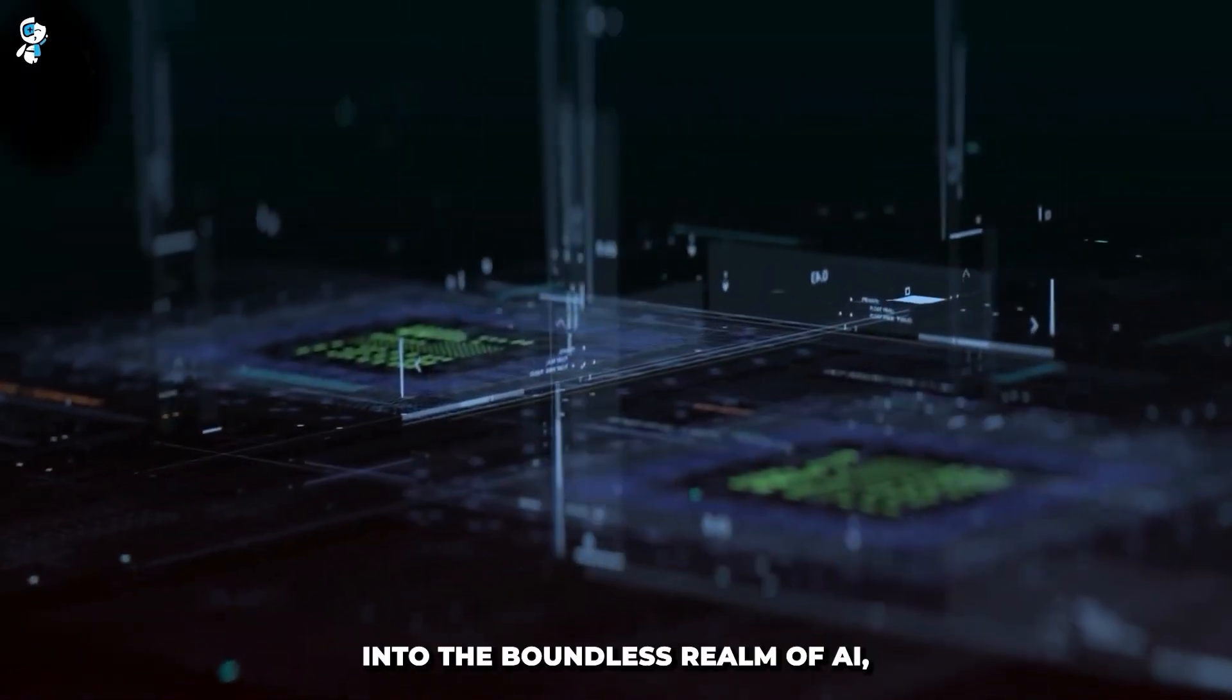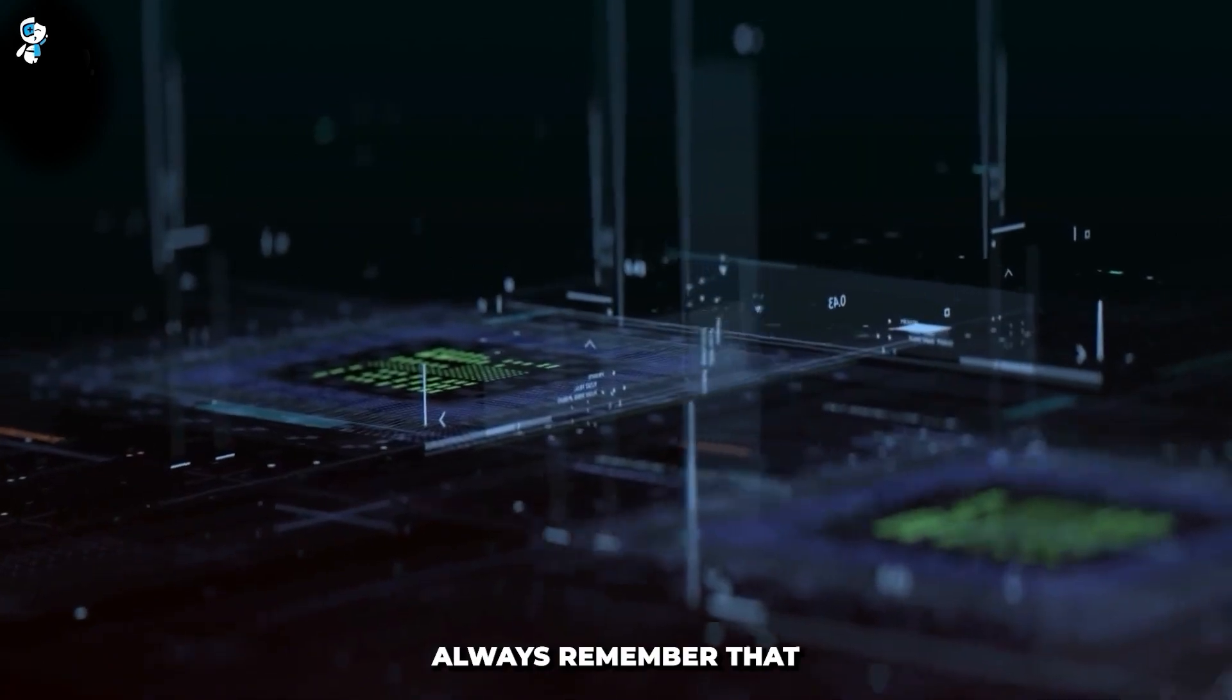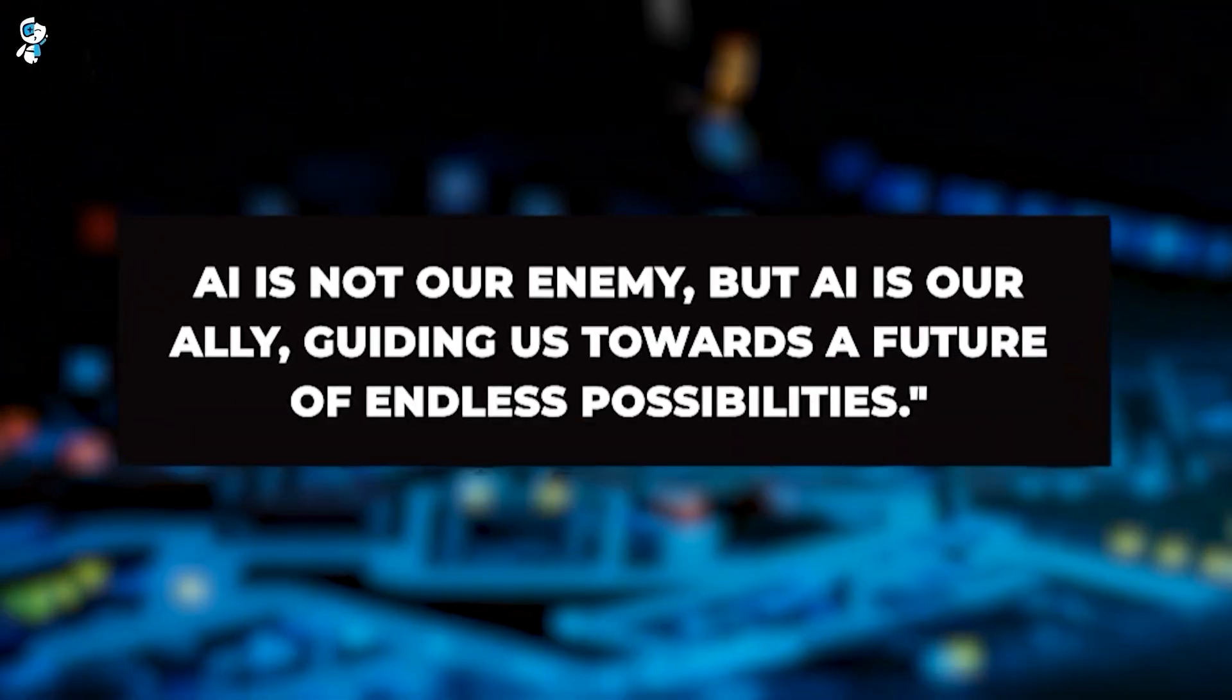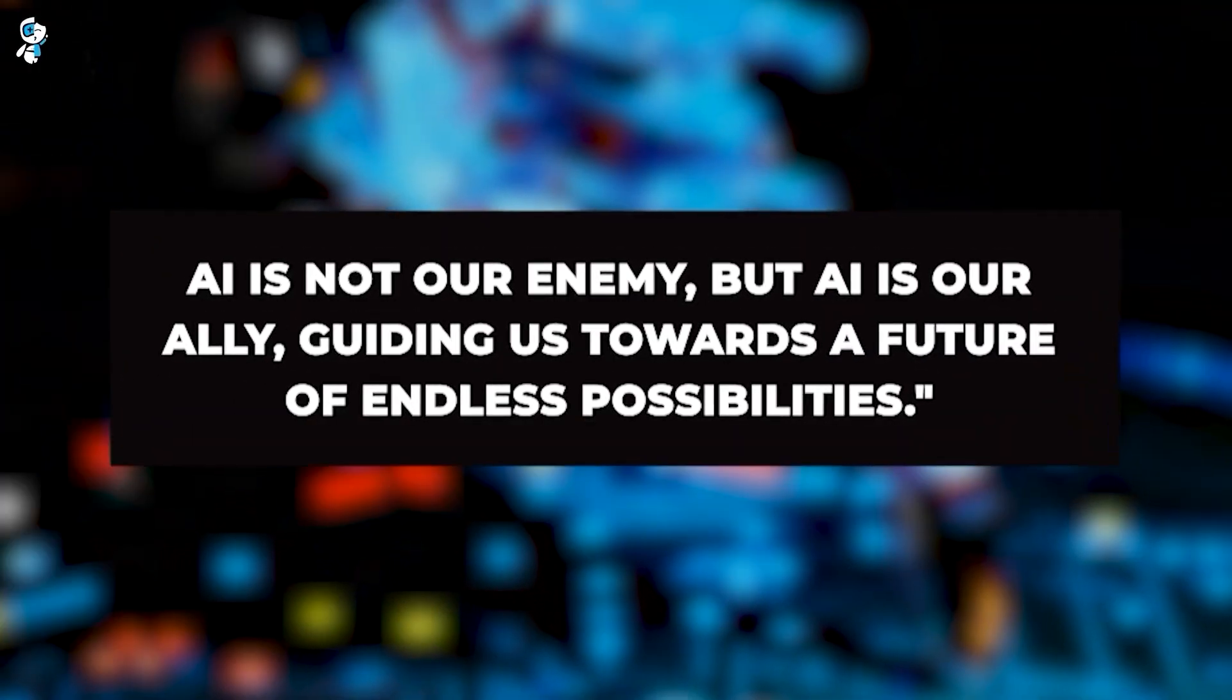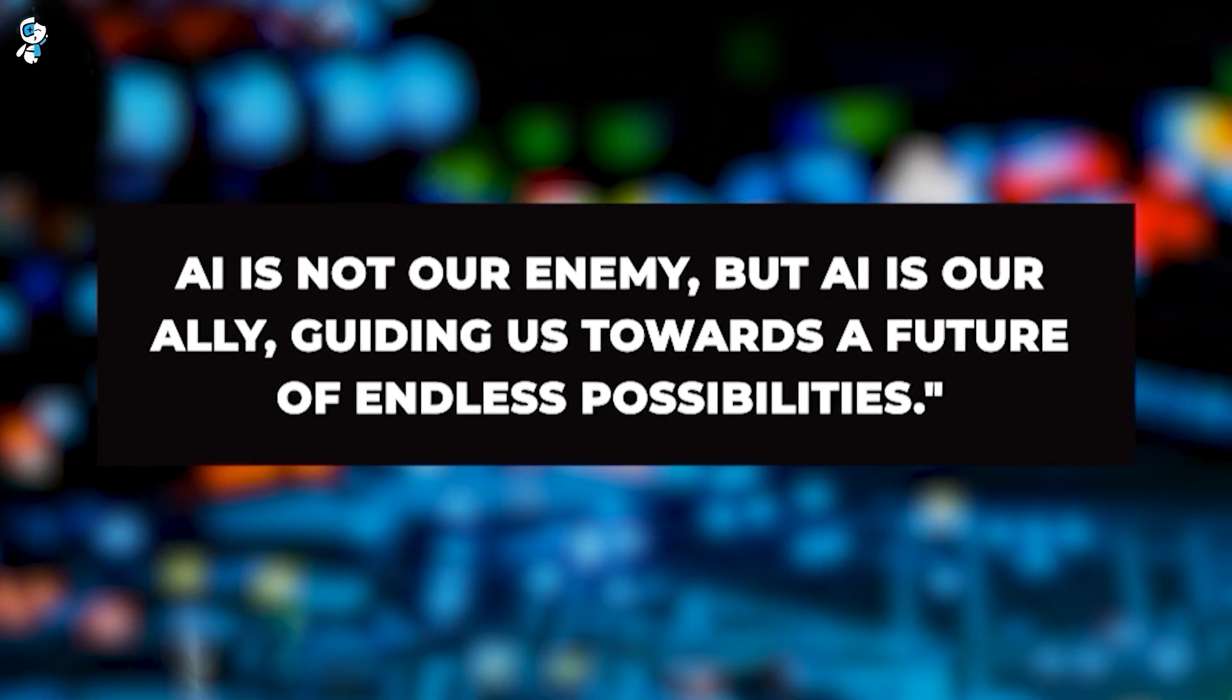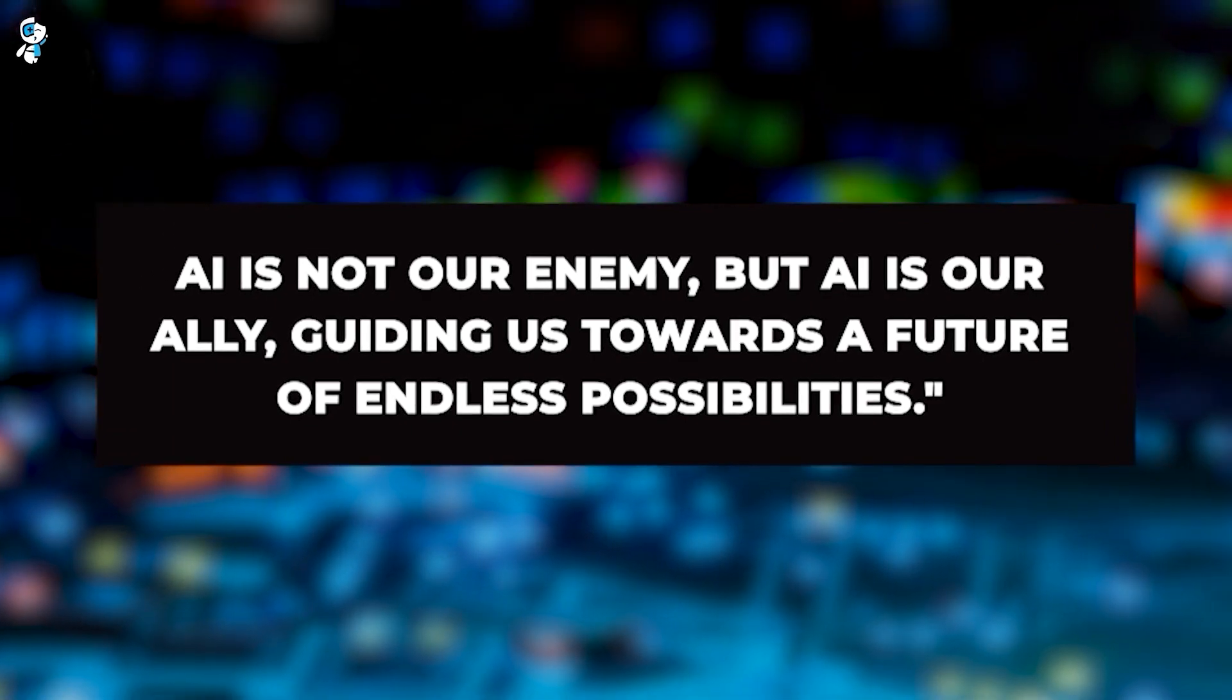As we dive deeper into the boundless realm of AI, always remember that AI is not our enemy, but AI is our ally, guiding us toward a future of endless possibilities.